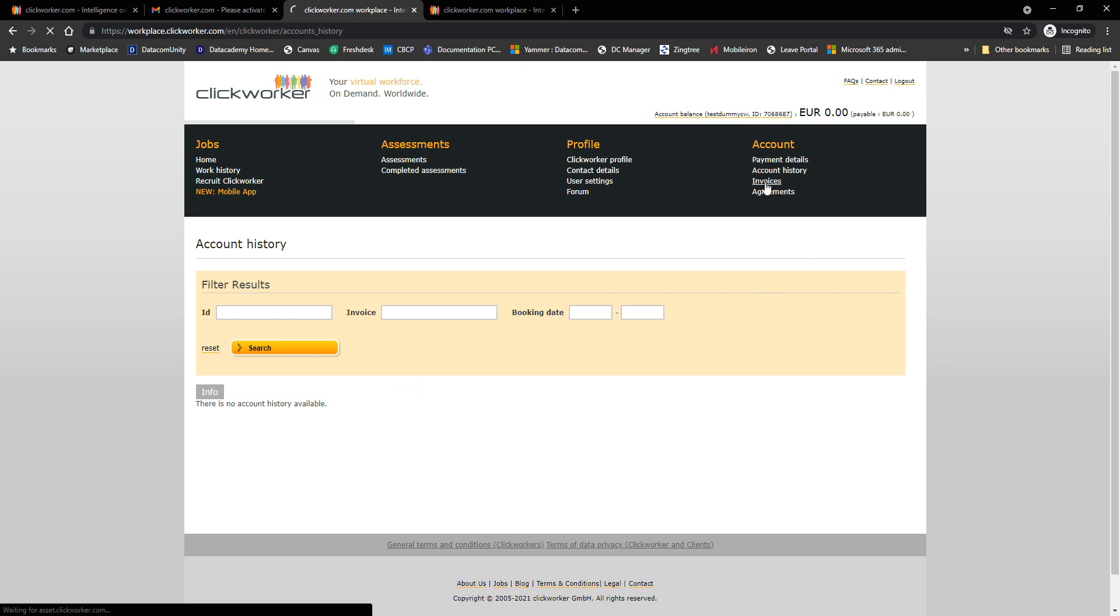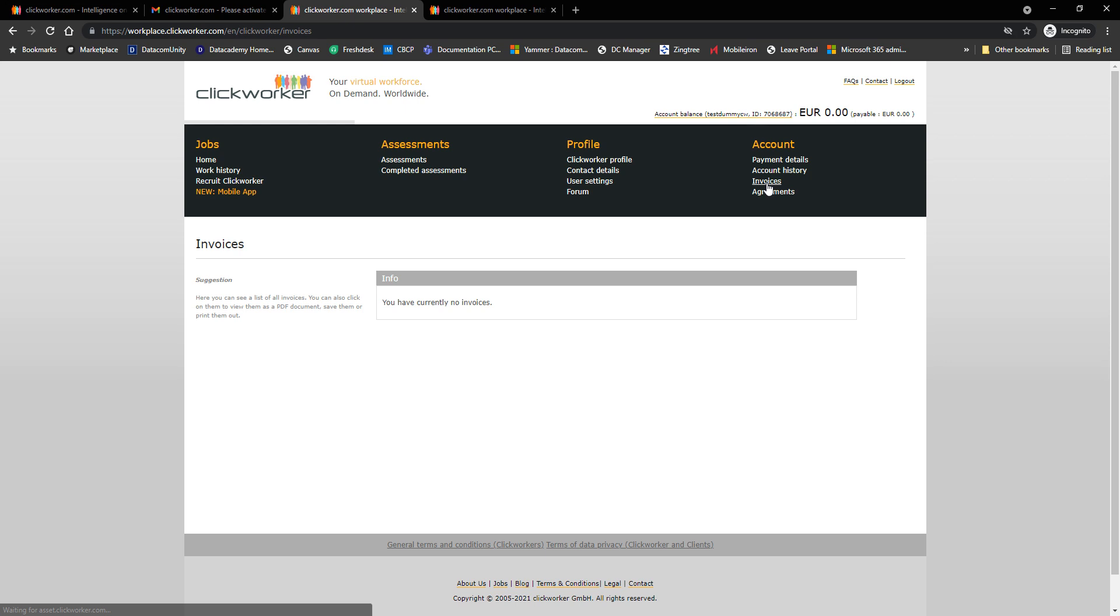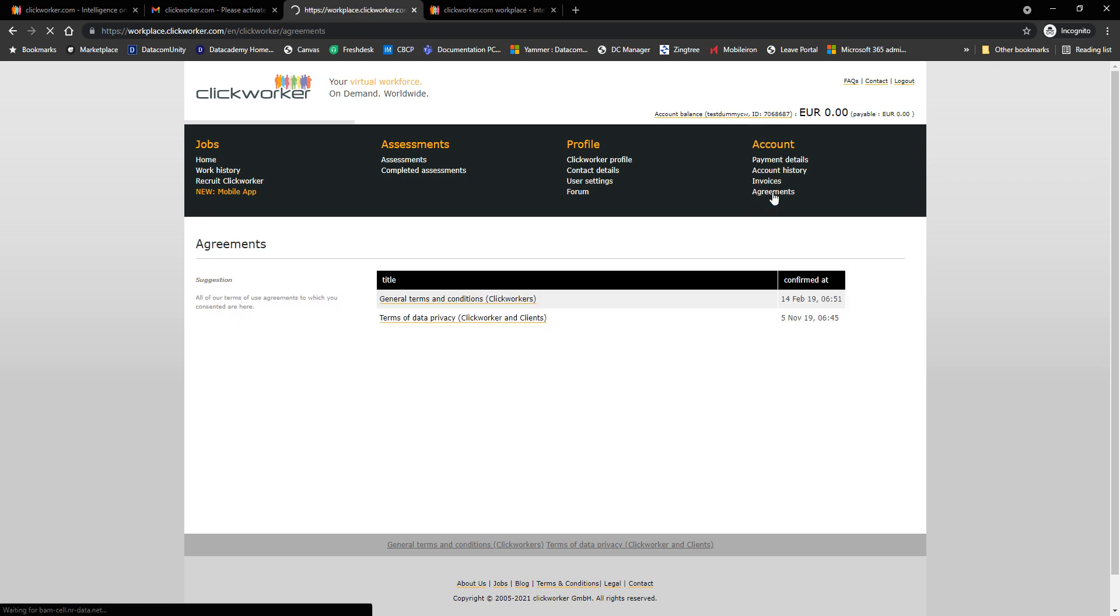And under invoices, you will find all your invoices that has been paid and those invoices that are yet to be paid. Under agreements, you will find here the general terms and conditions, as well as the terms of data privacy.